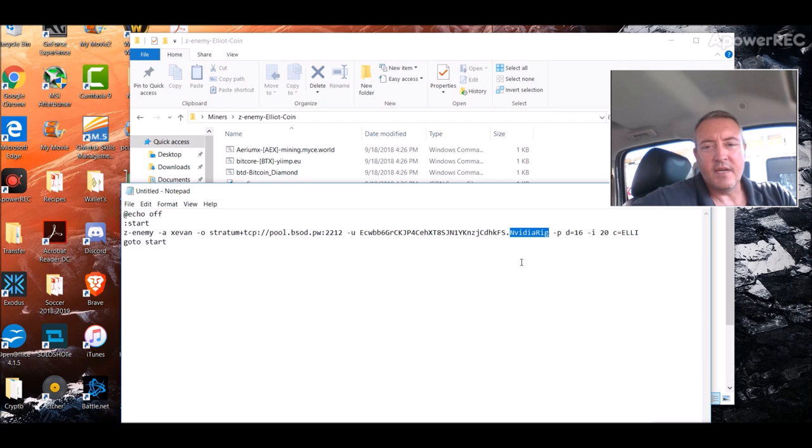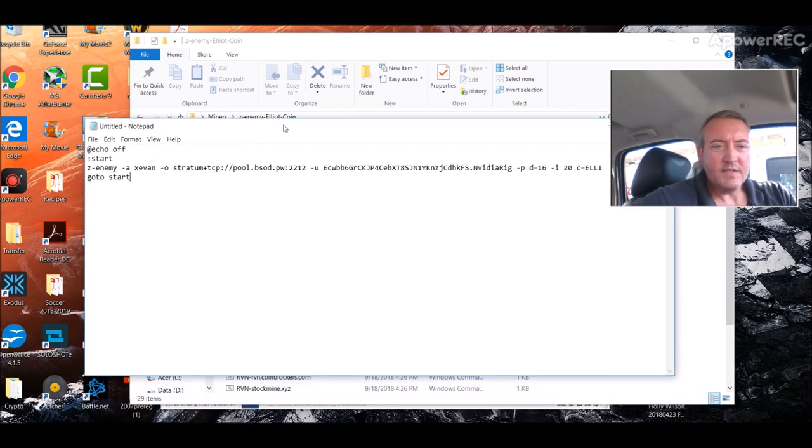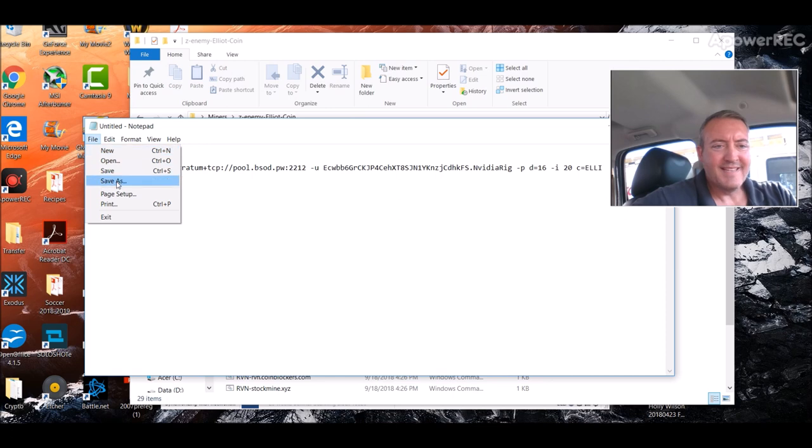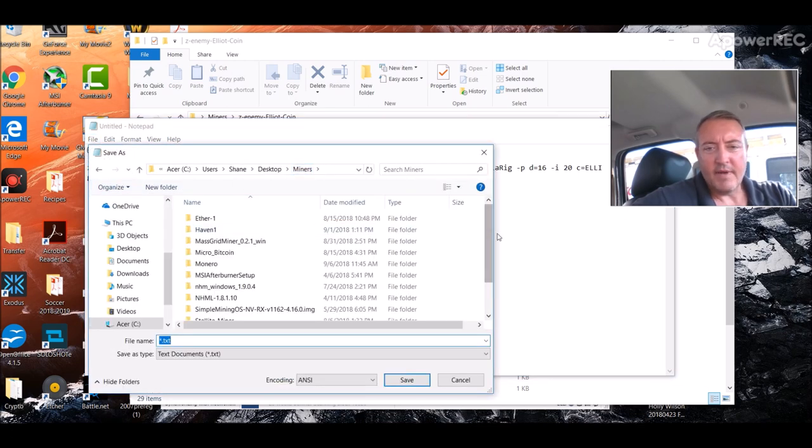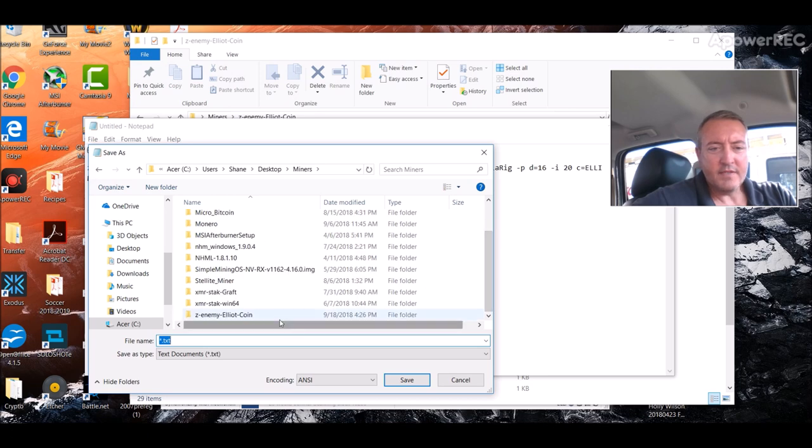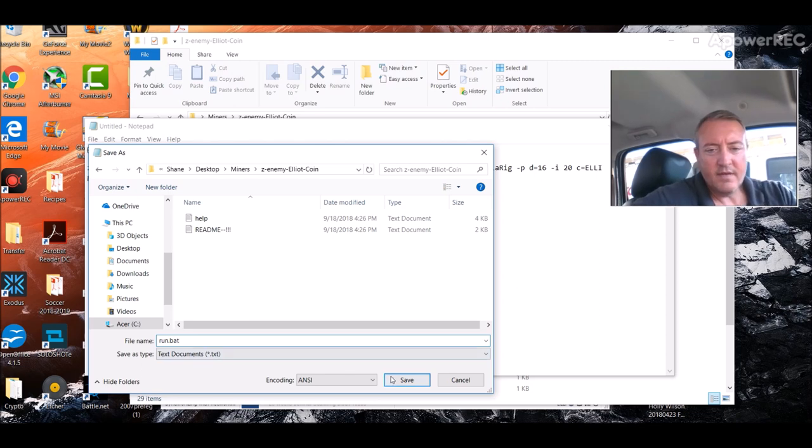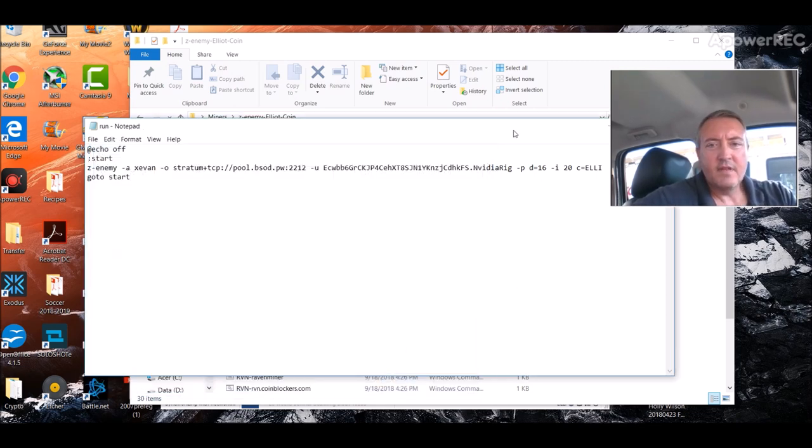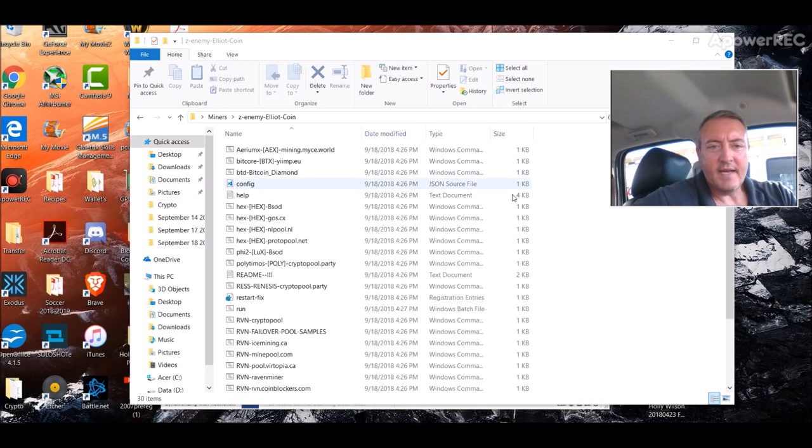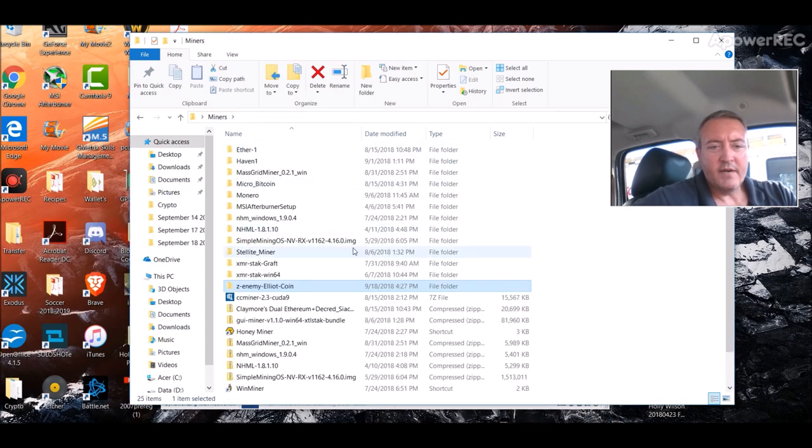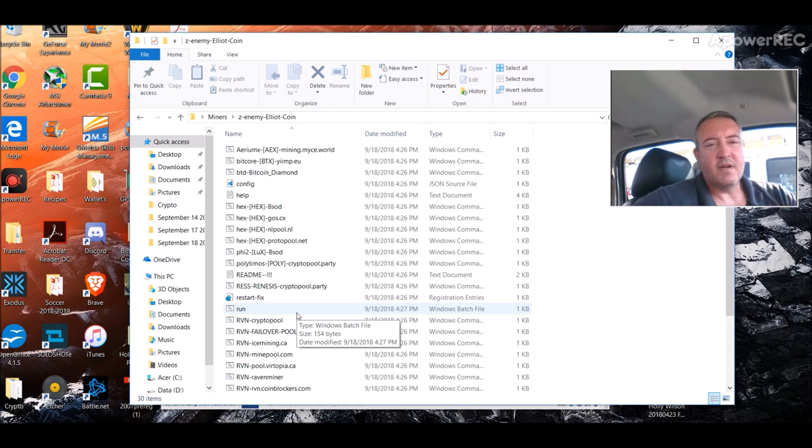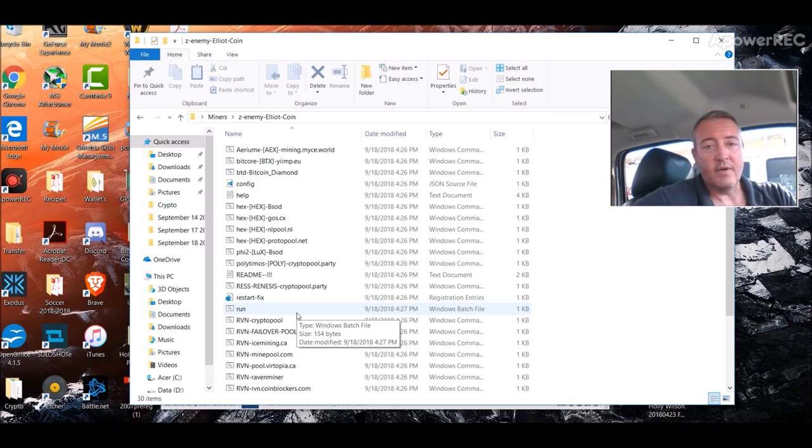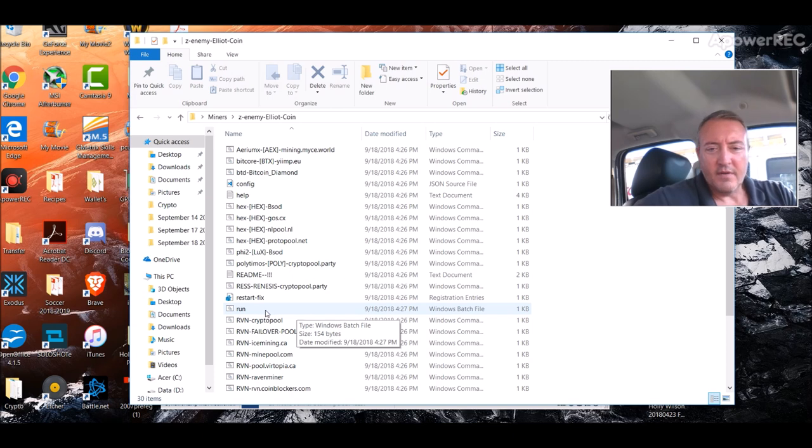And if you wanted to name your rig, which I did right here, NVIDIA rig, you would have to change that as well. So it's wallet address dot rig name. So since I had this already done up and ready to go, let's click Save As. We're going to find that actual folder we just created, Z enemy Elliott coin. Click run.bat and Save. So we have this now. Miners, go back into that folder and there is the run file right there. You can also call it Elliott coin just so you know that it's Elliott coin. Just make sure it's a bat file.